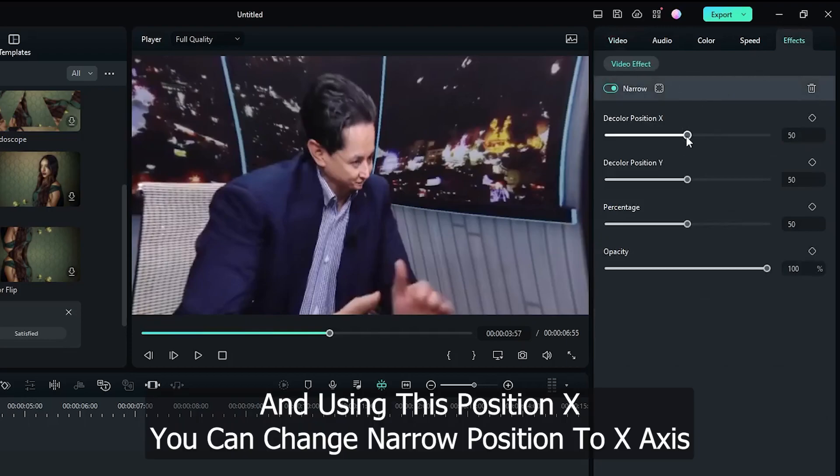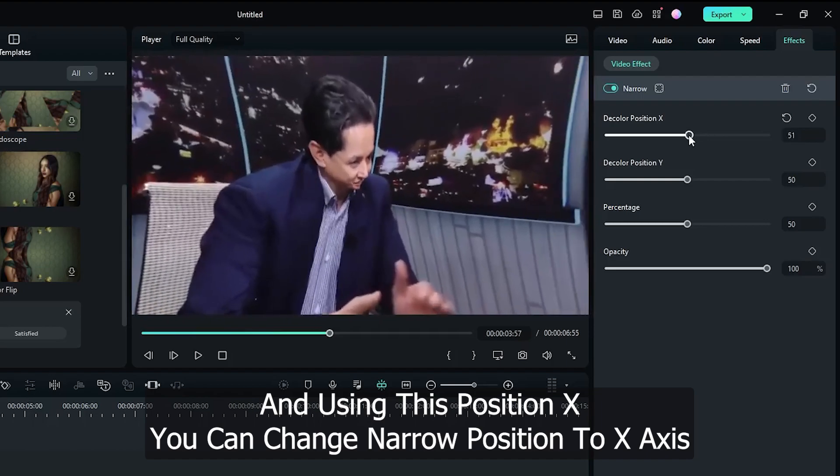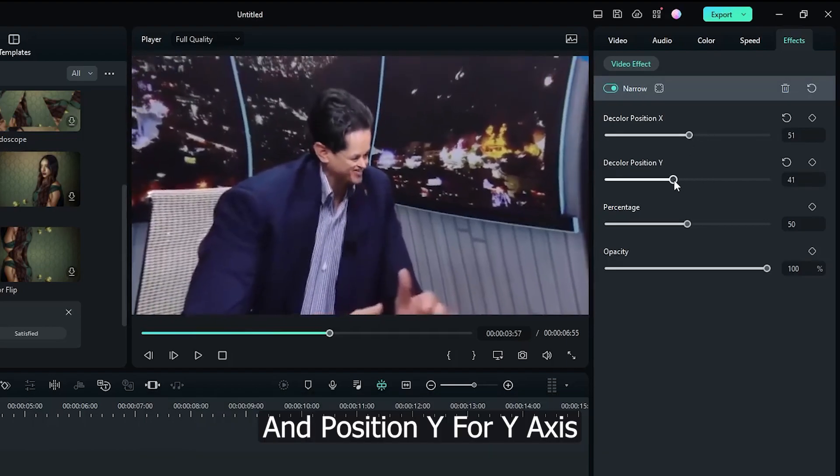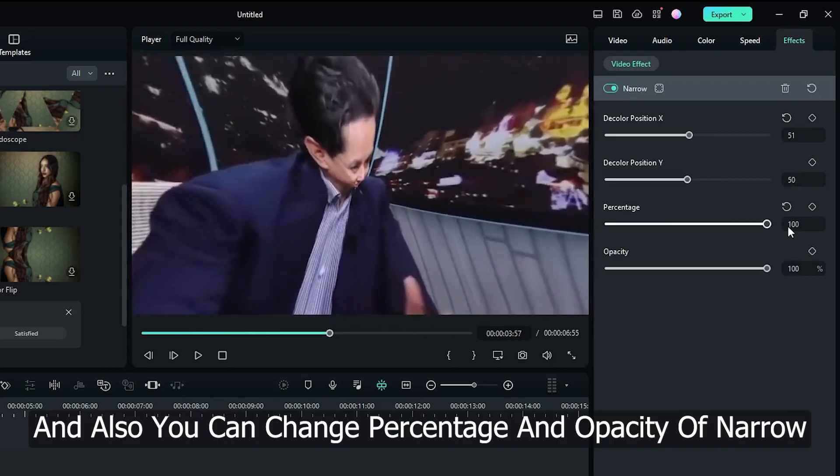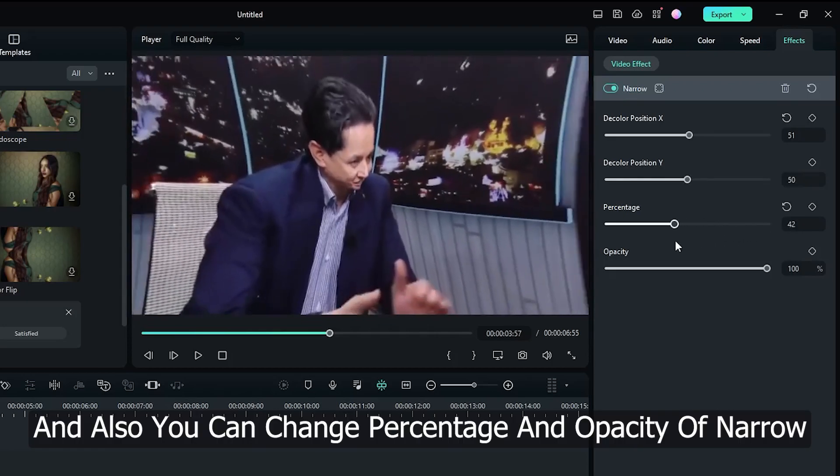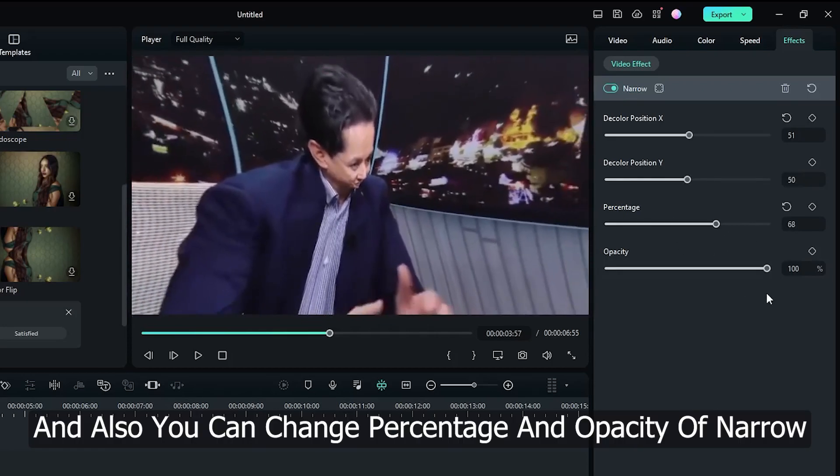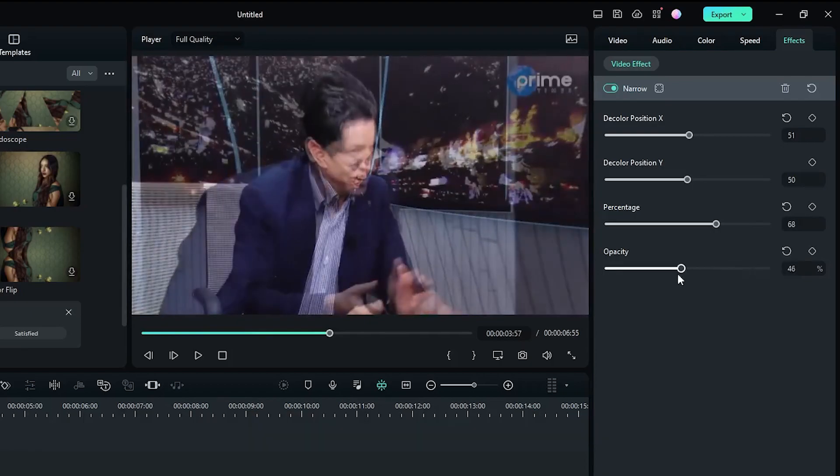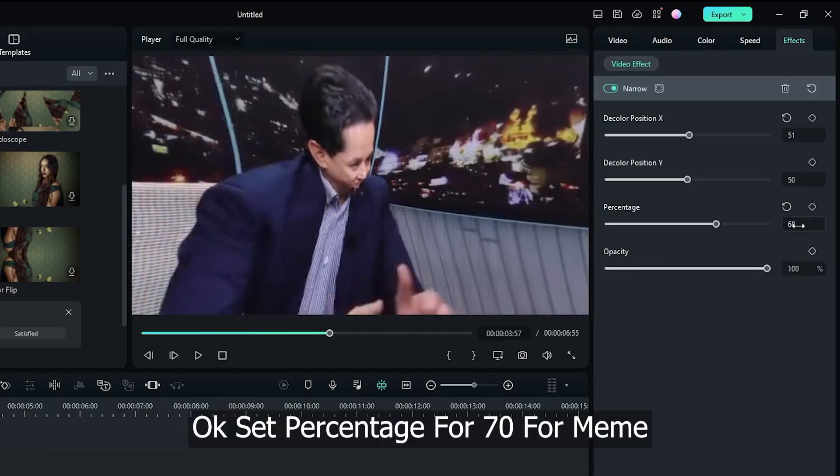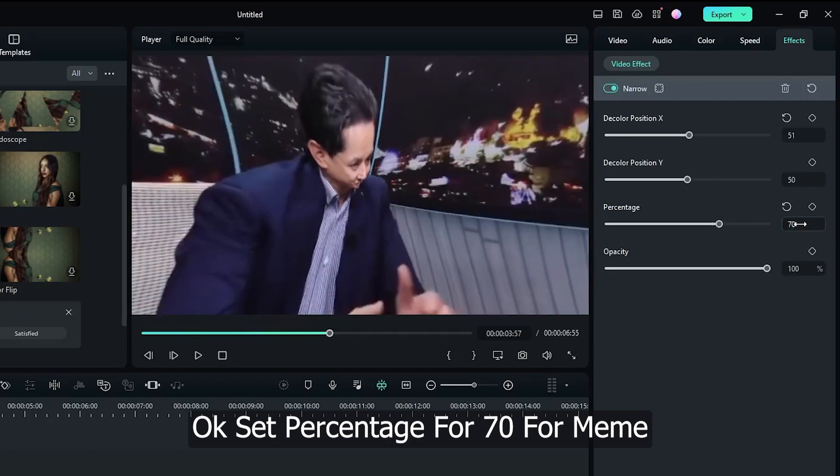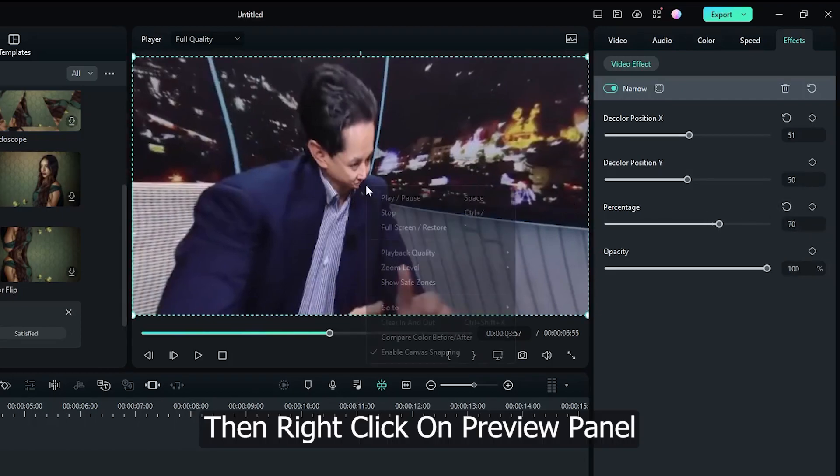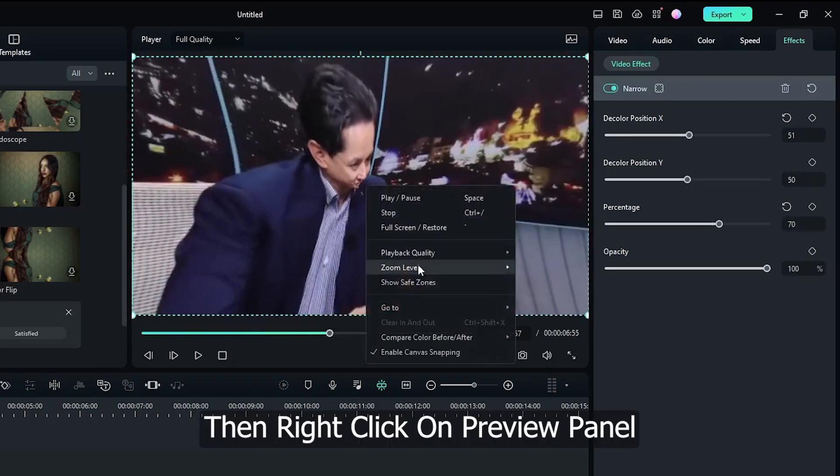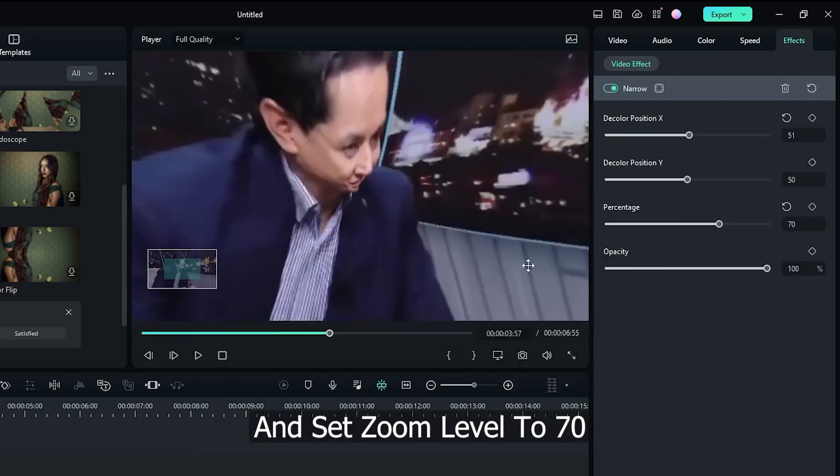Using position X you can change the narrow position on the X axis, and position Y for the Y axis. You can also change the percentage and opacity of the narrow effect. Set the percentage to 70 for the meme, then right-click on the preview panel and set zoom level to 70%.